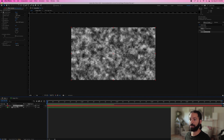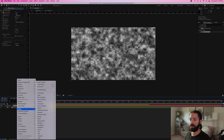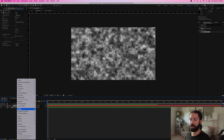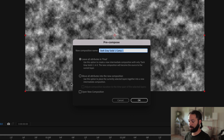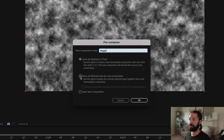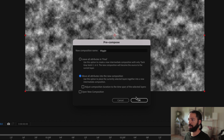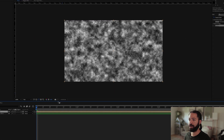Now we're going to pre-comp the solid layer. Right-click on it and go to Pre-compose. Name this one 'wiggle'. Make sure that 'Move All Attributes Into the New Composition' is selected — that's important. Hit OK.